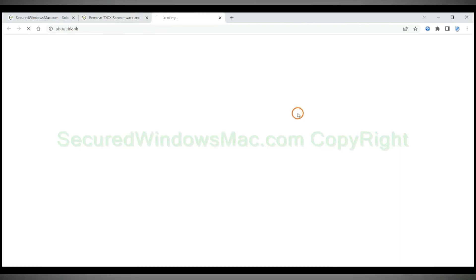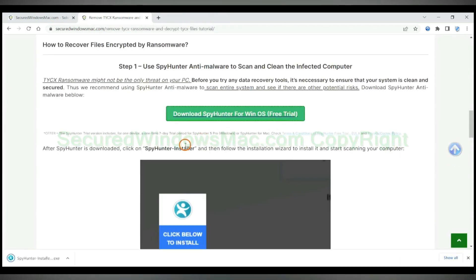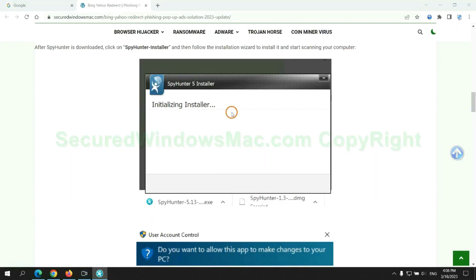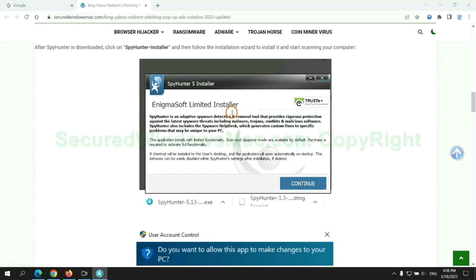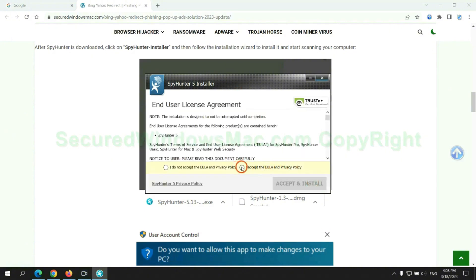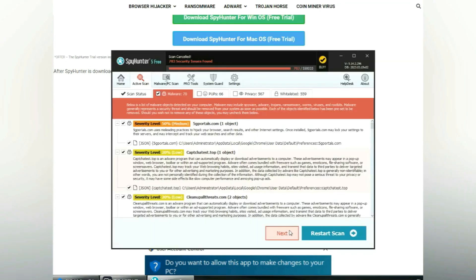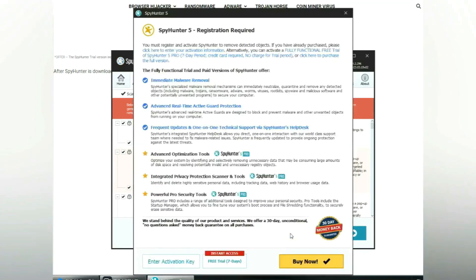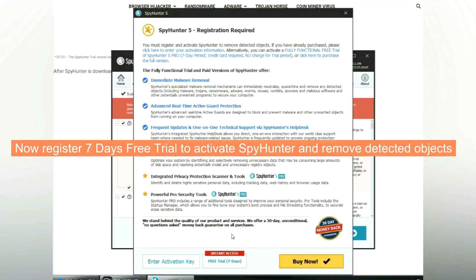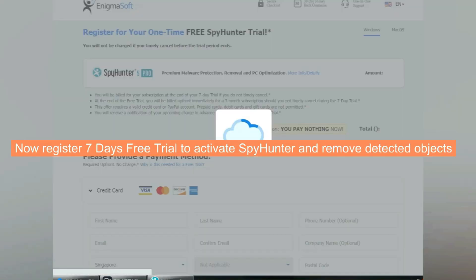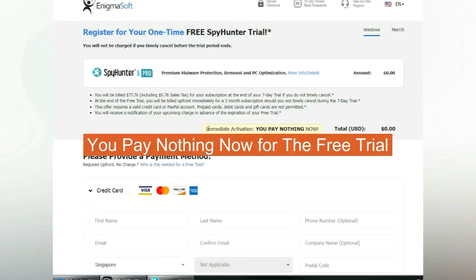Click the button here to download and install Spionta. Click 'Start Scan Now.' Click 'Next' once the scan completes. Now register for a 7-day free trial to activate Spionta and remove detected objects. You pay nothing now for the free trial.